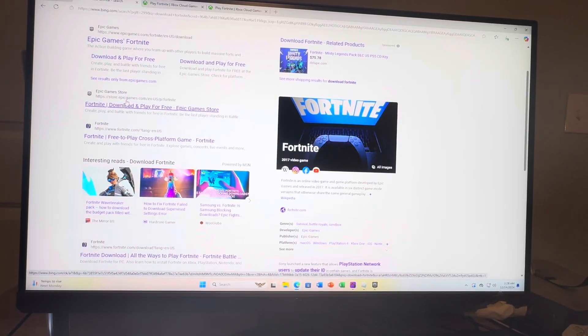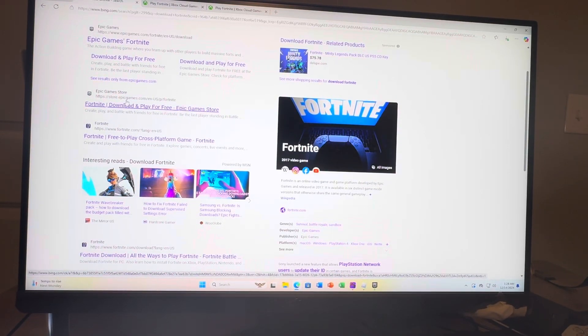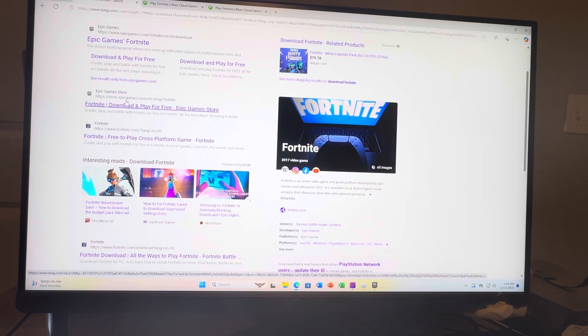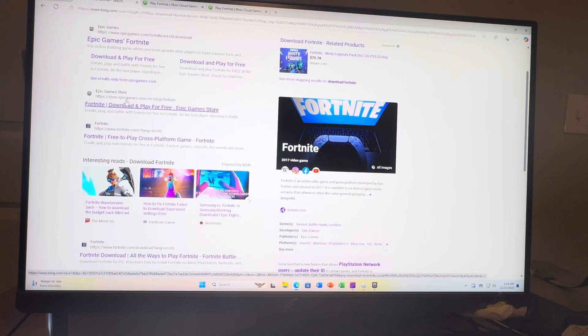What's up guys, it's your boy Wavy. In today's video I'm going to be showing you guys on PC how to download Fortnite on the Xbox store.